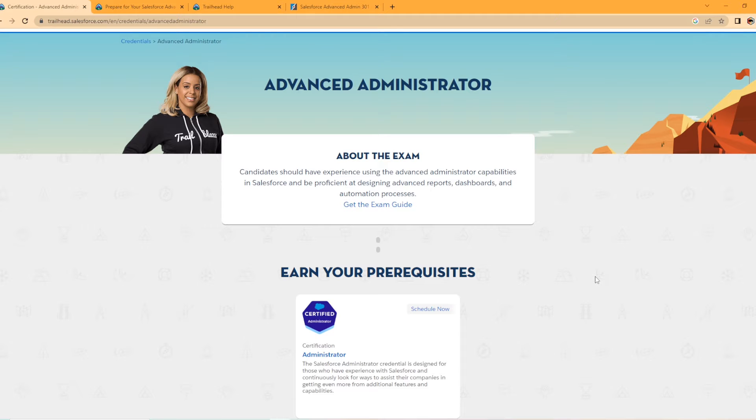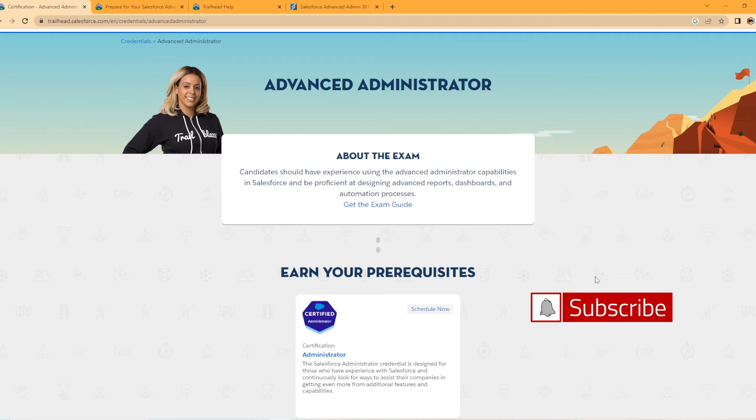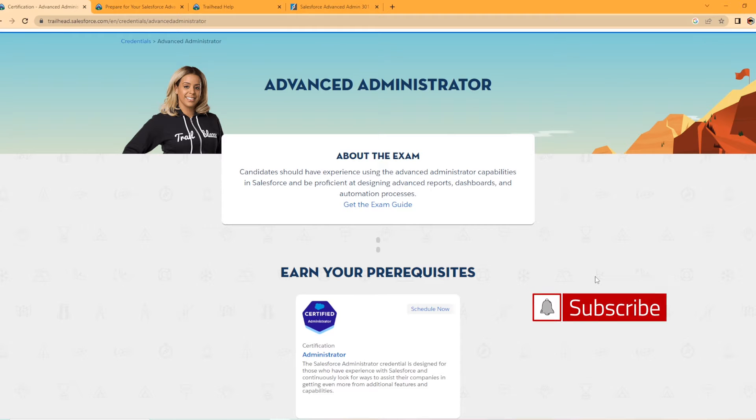I am 2X Salesforce certified myself. I have my Salesforce Administrator Certification and Platform App Builder Certification. But if you haven't done so already, please hit that like button, hit that subscribe button. I drop new Salesforce content each week and I would really appreciate it.